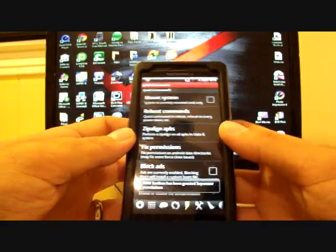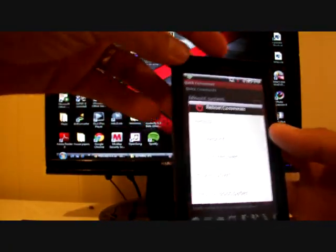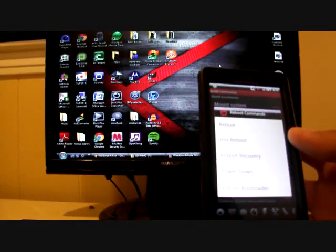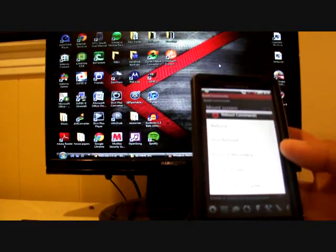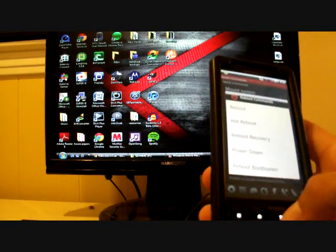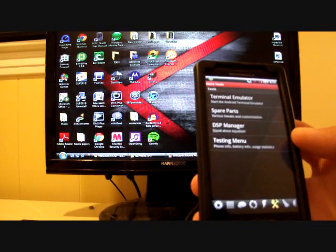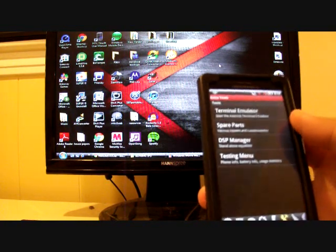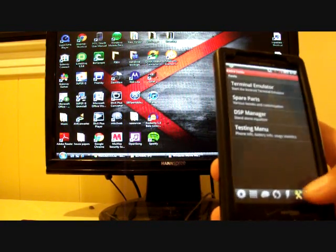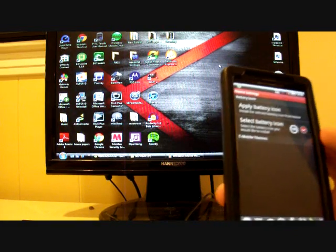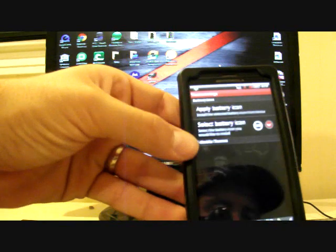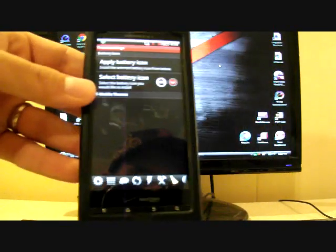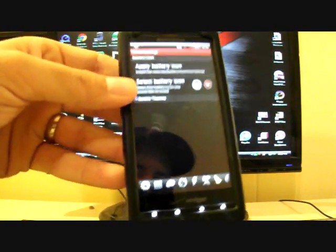It has reboot commands here. Your power options up here, you can just power down your phone. But with this ROM toolbox, you can actually reboot your phone or hot reboot your phone or reboot into recovery, which is pretty neat there. Terminal emulator, spare parts, and DSP manager are all in the ROM toolbox. And you can change your battery icon right here from the toolbox. So, this part of the ROM toolbox makes me think that there's even more customizations coming. I imagine those will come out pretty soon.